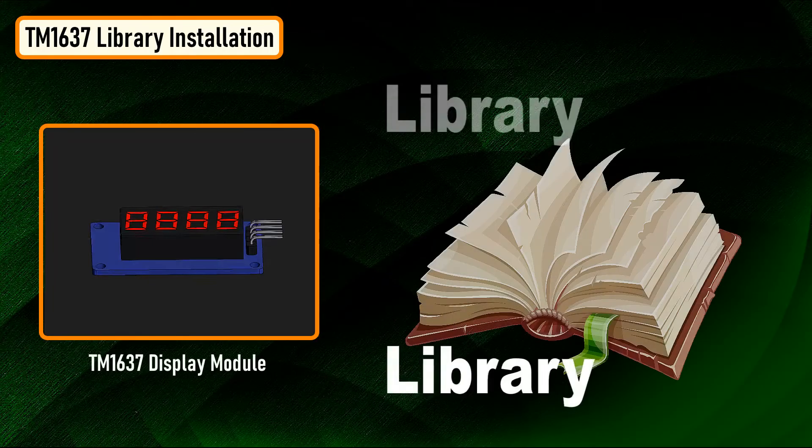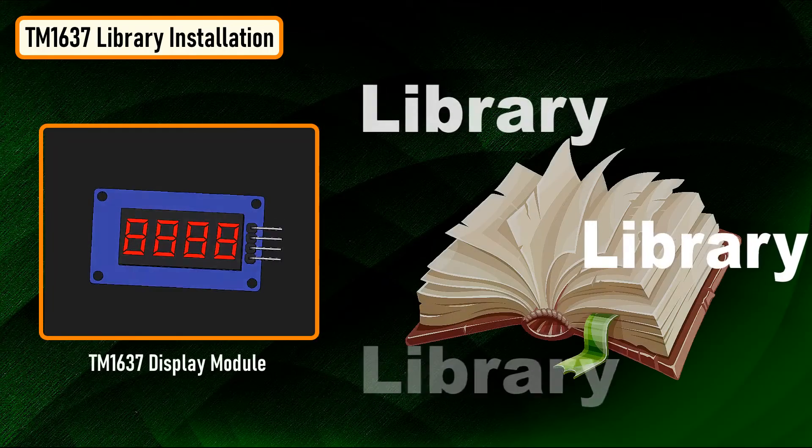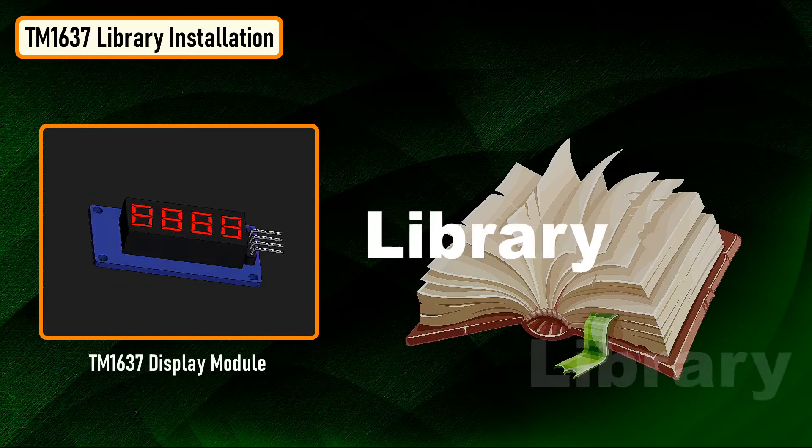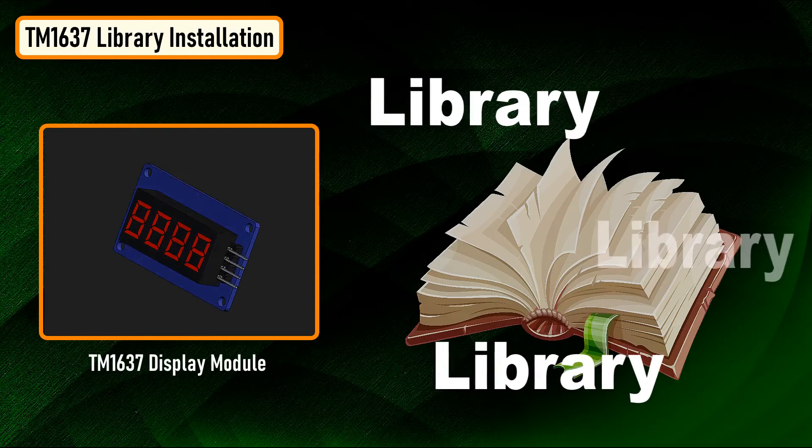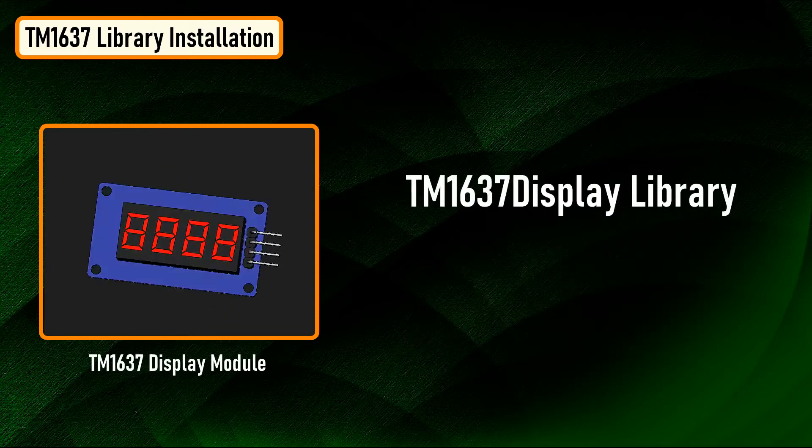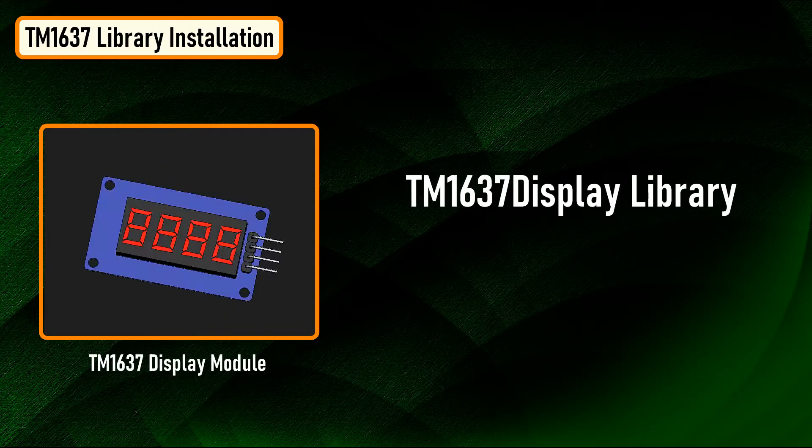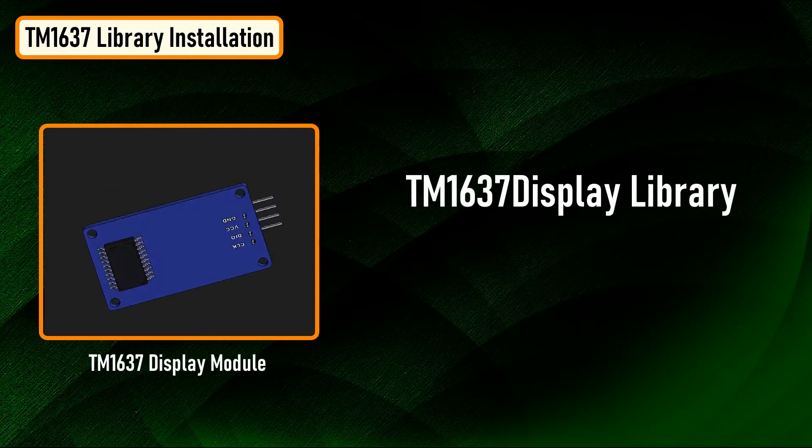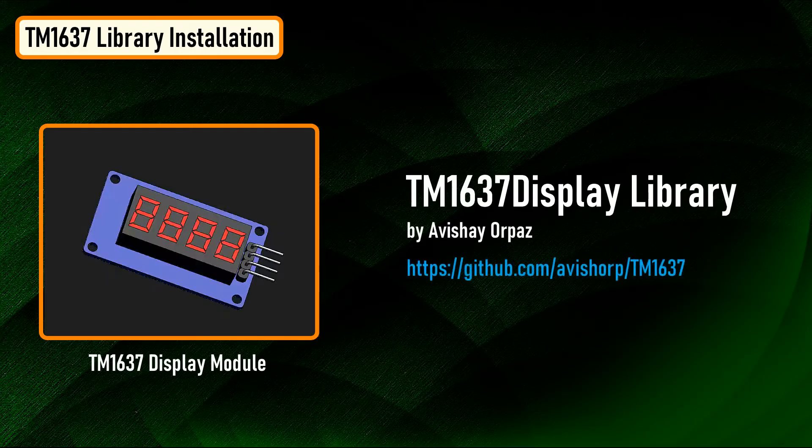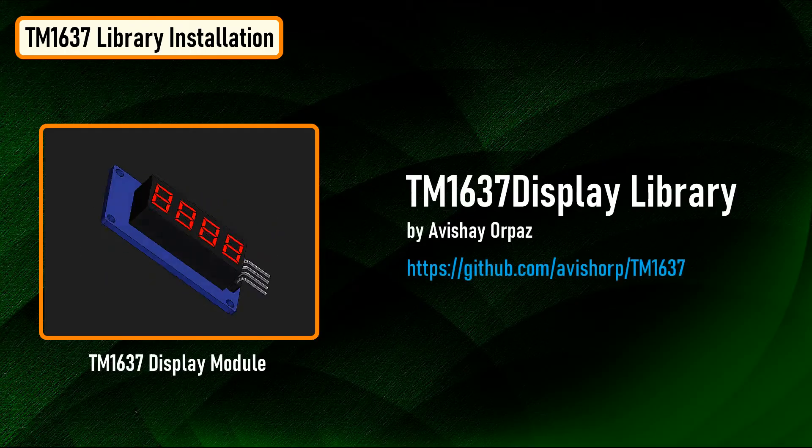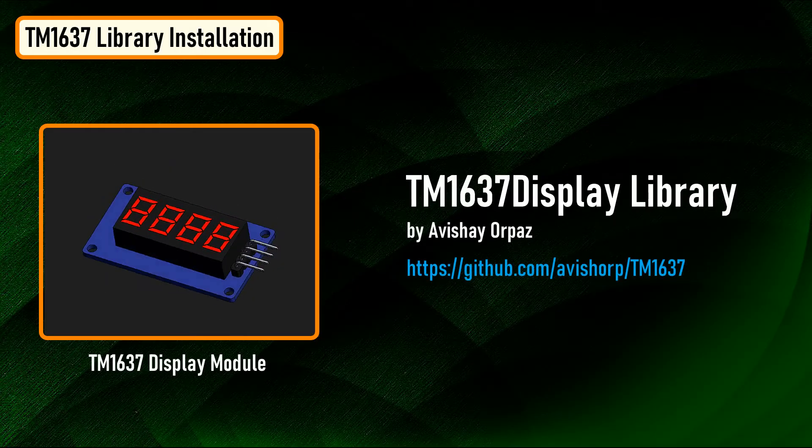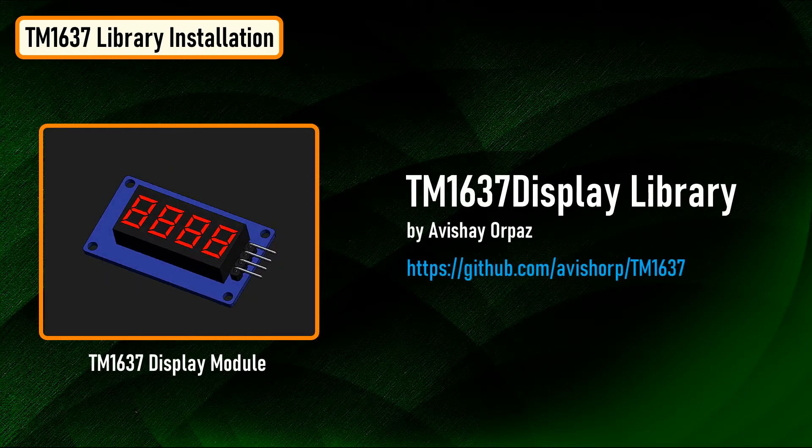There are many libraries available for this TM1637 module. For this tutorial, we're going to use the TM1637 display library written by Avishay Iluz. You can download the library using the Library Manager or from GitHub. The link is in the description below.